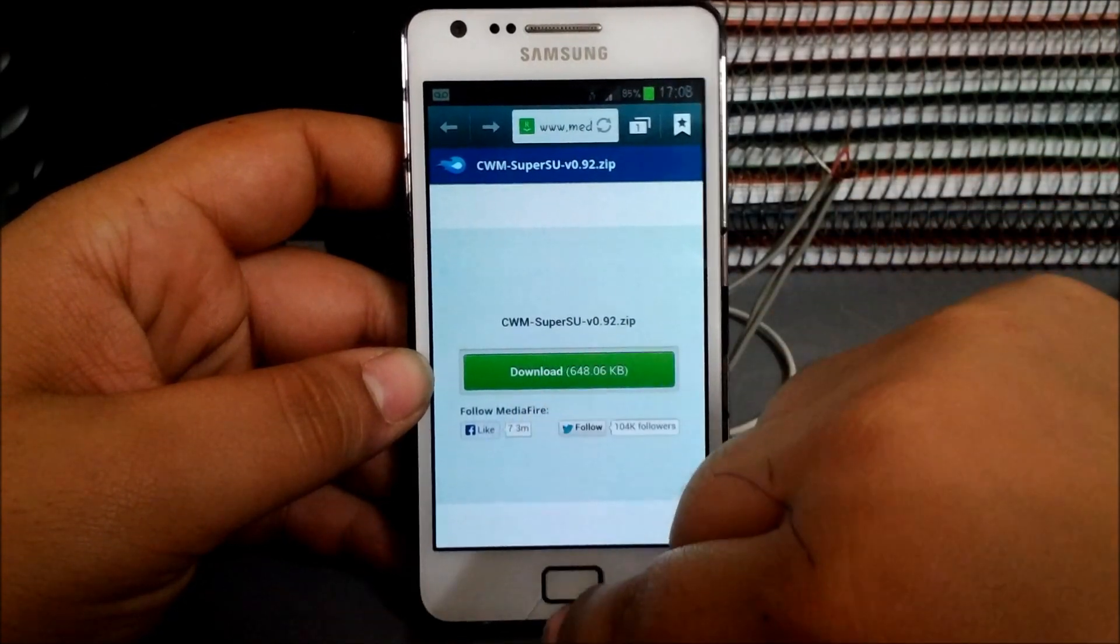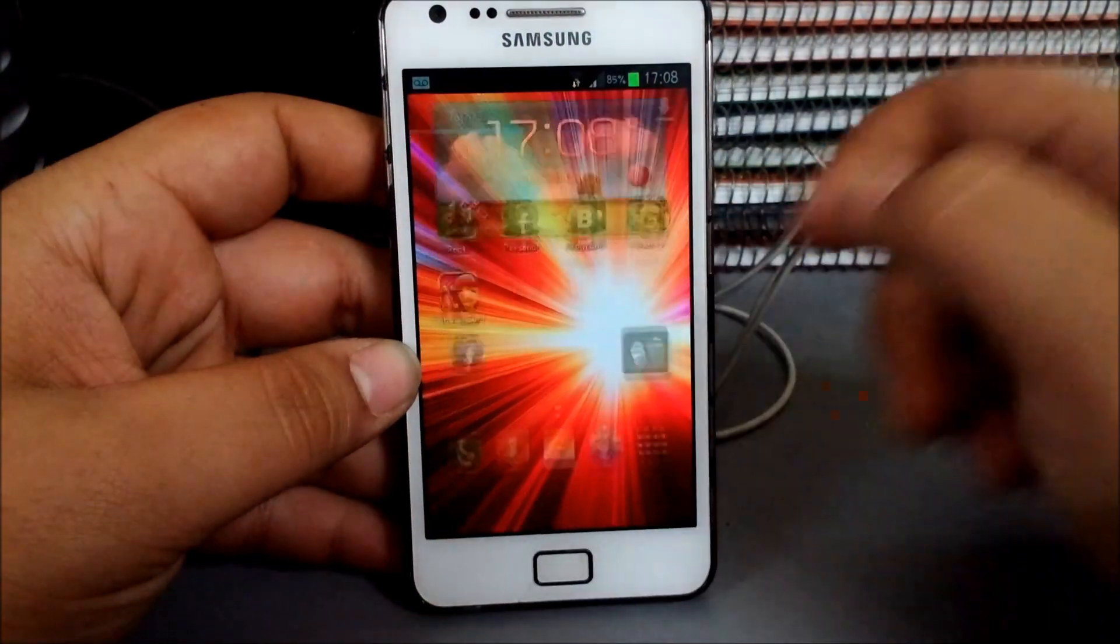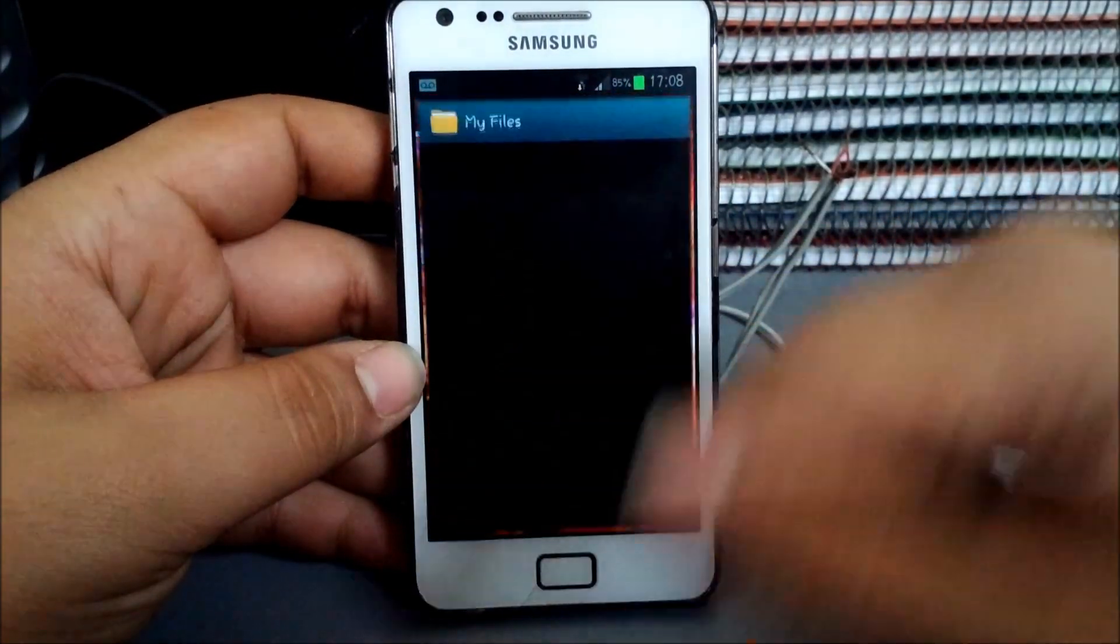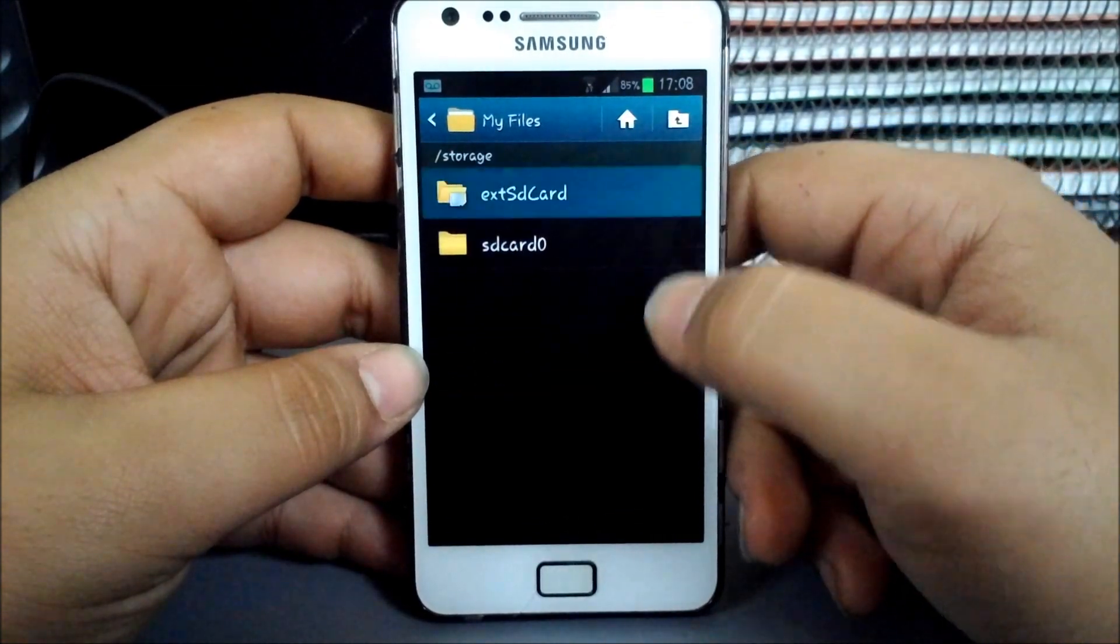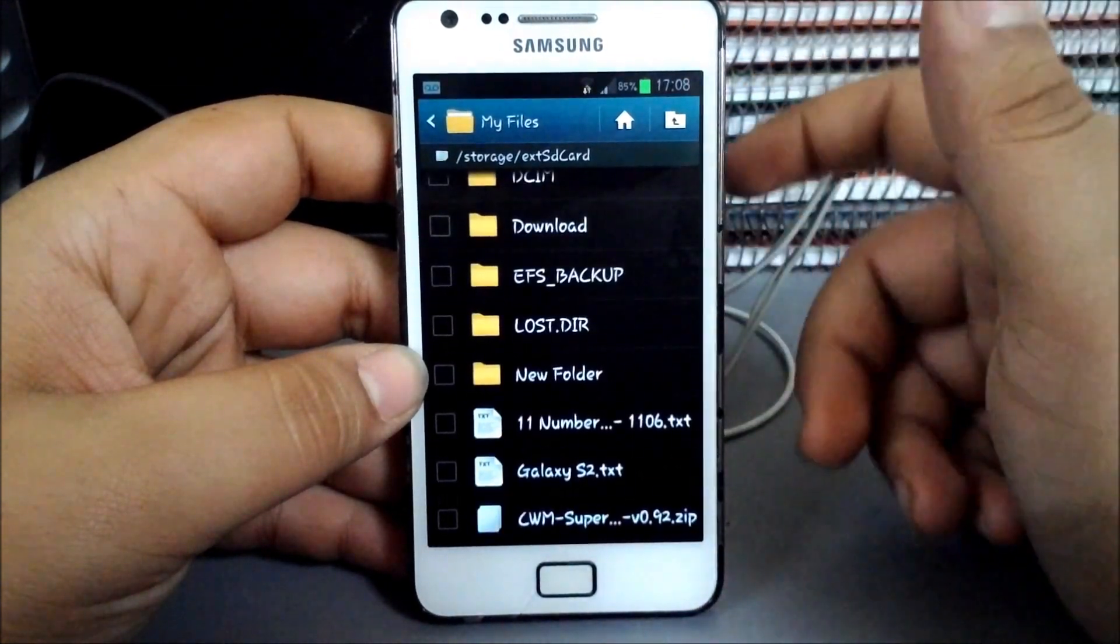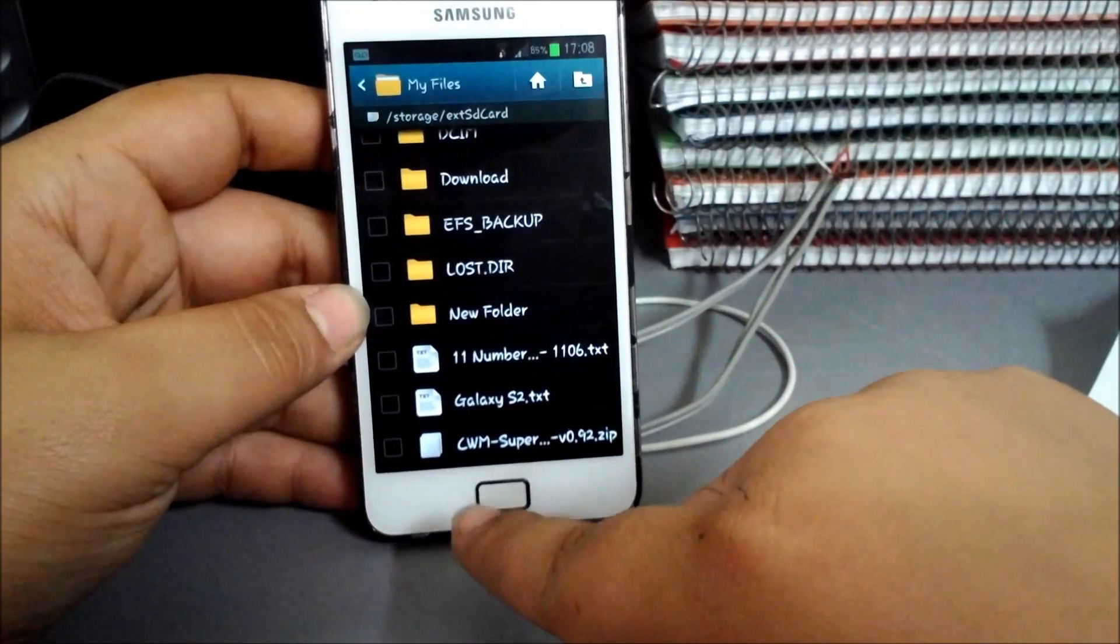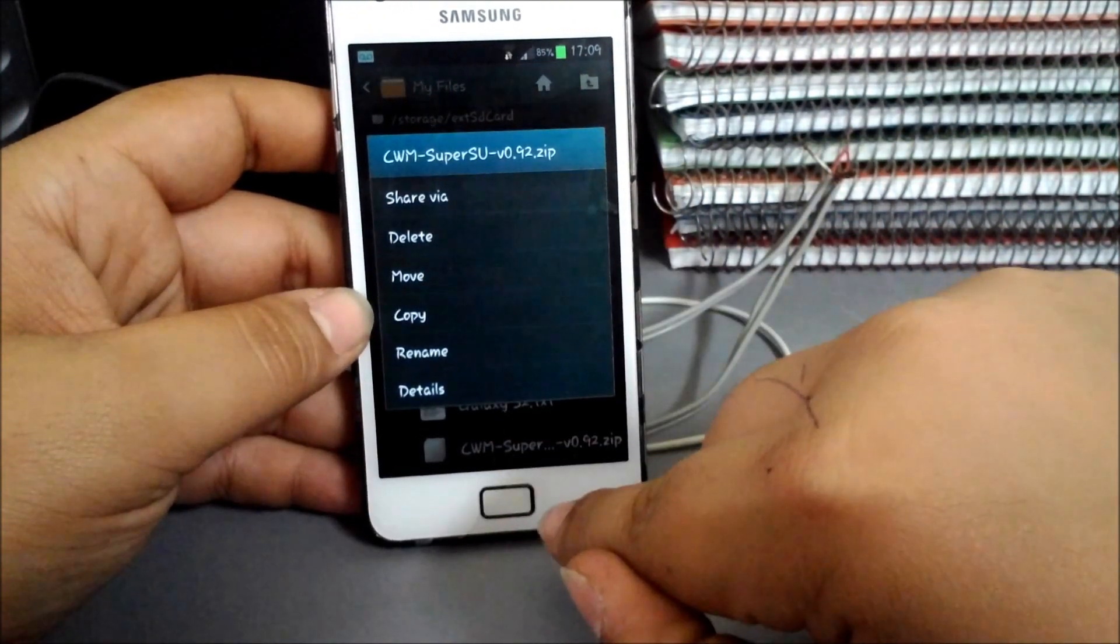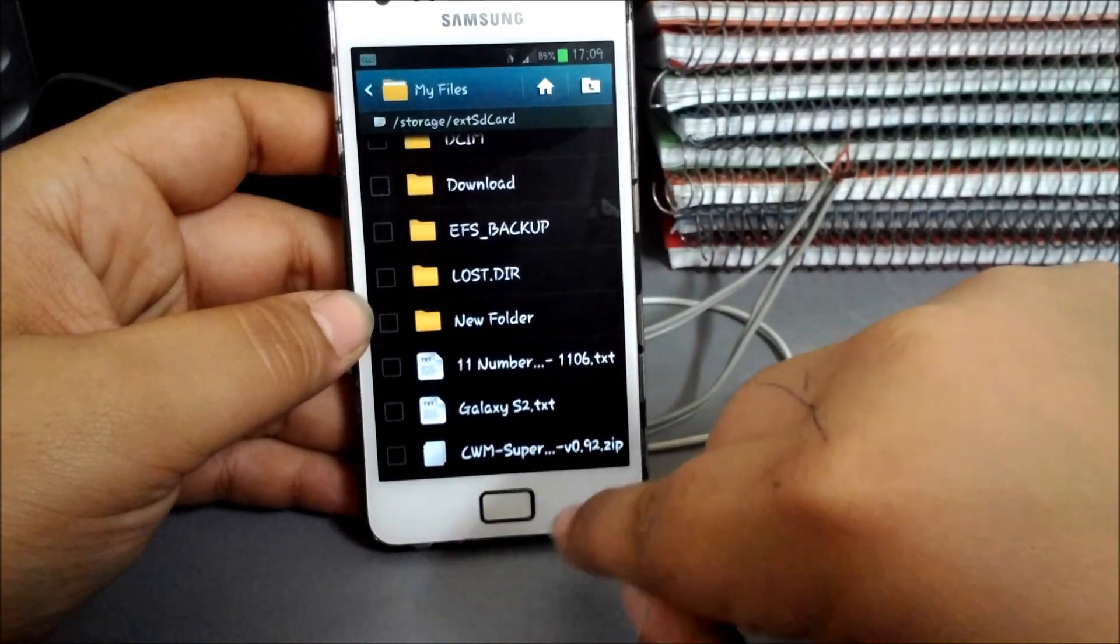When you download it, just press download and you get this file. Let me just show it to you. It should be in your external SD card. Here it is, the CWM file, the same file.